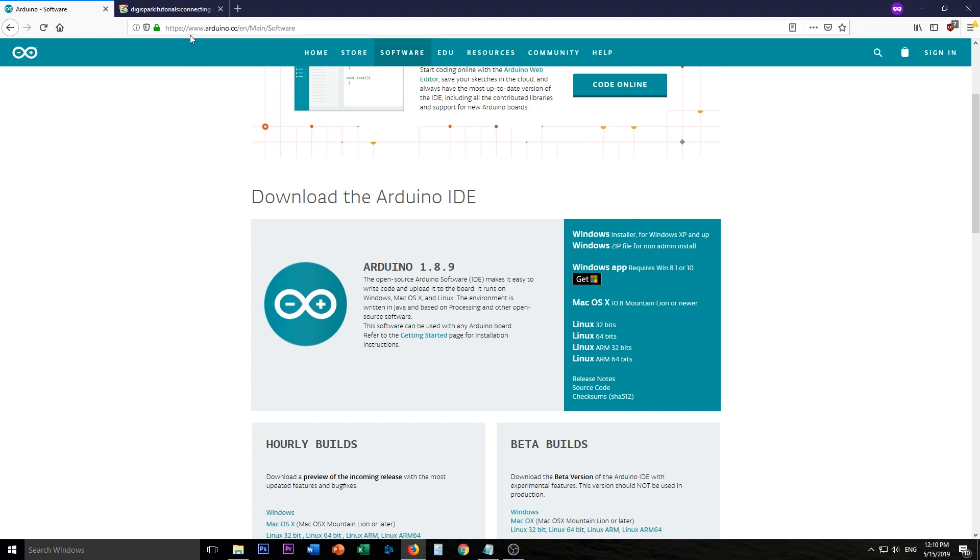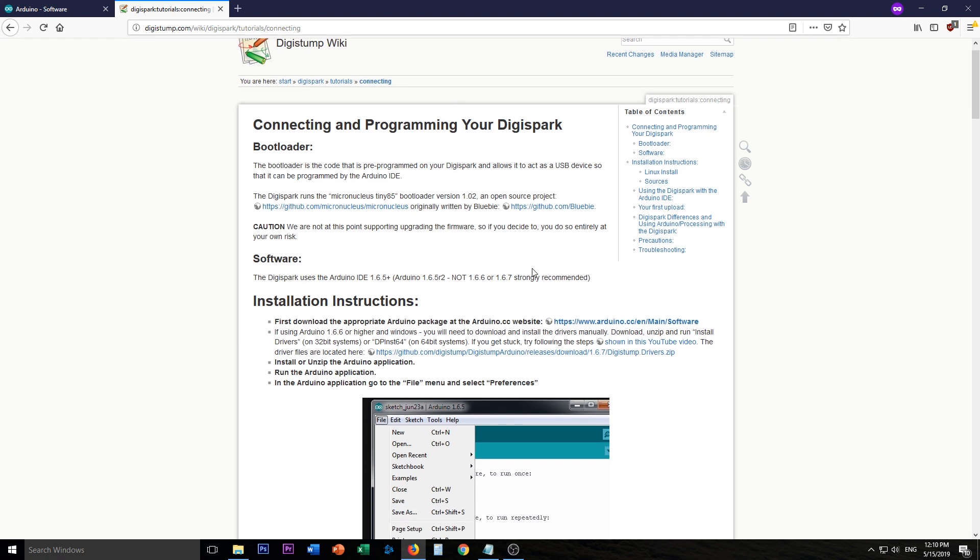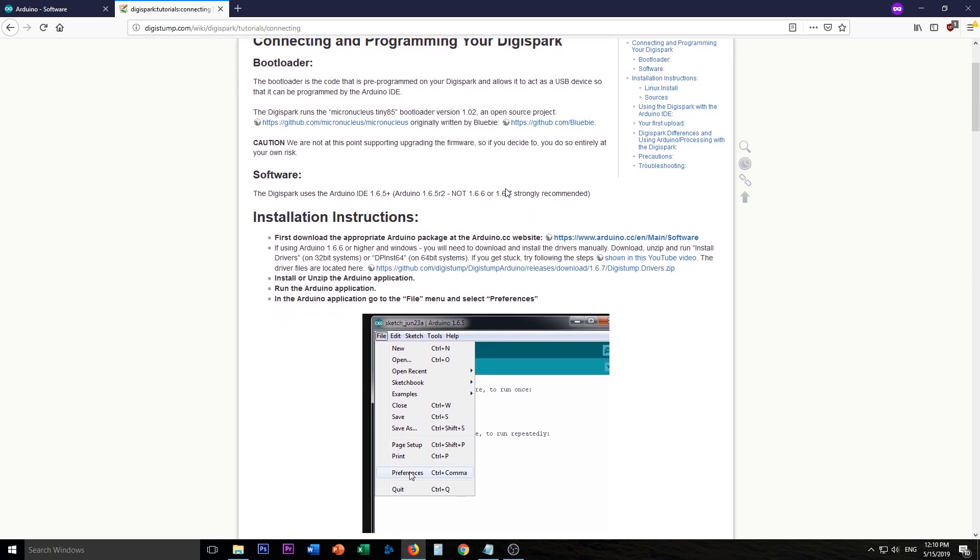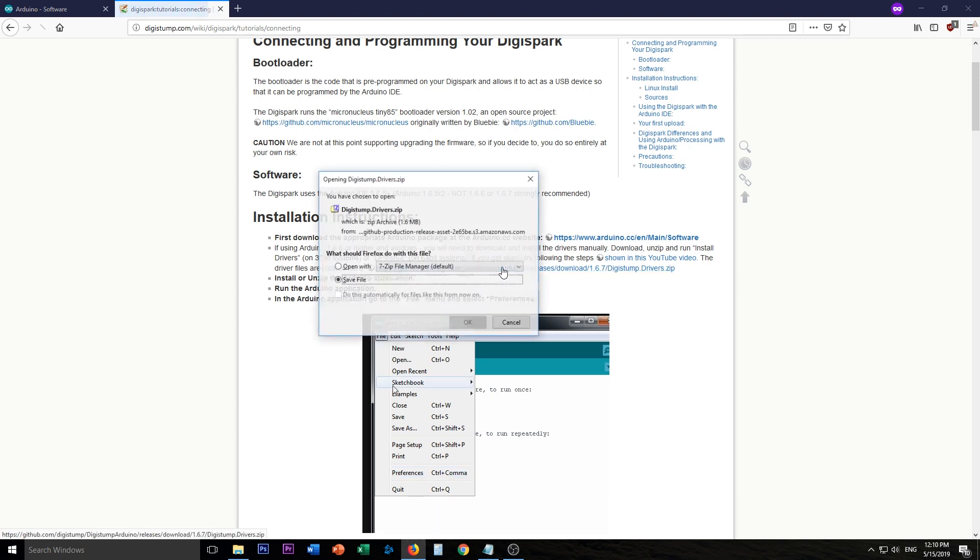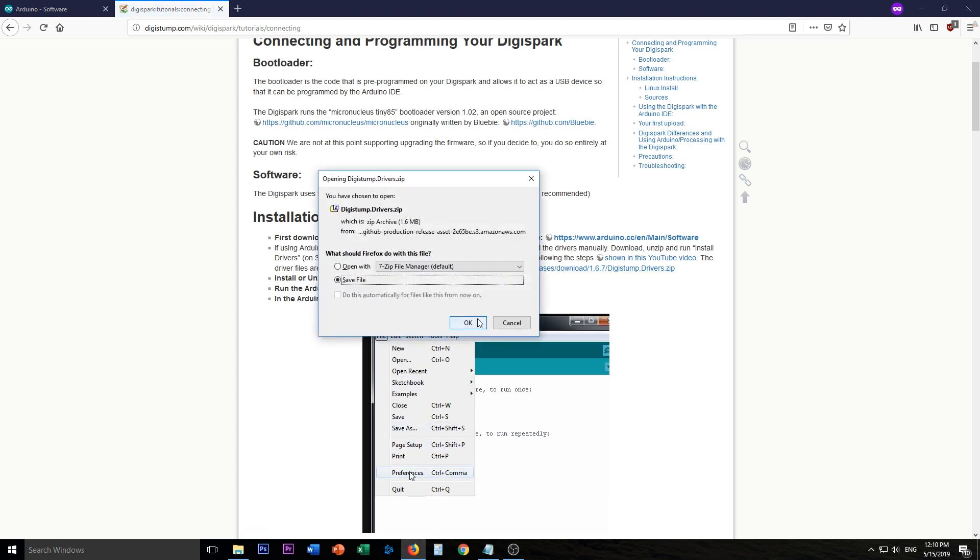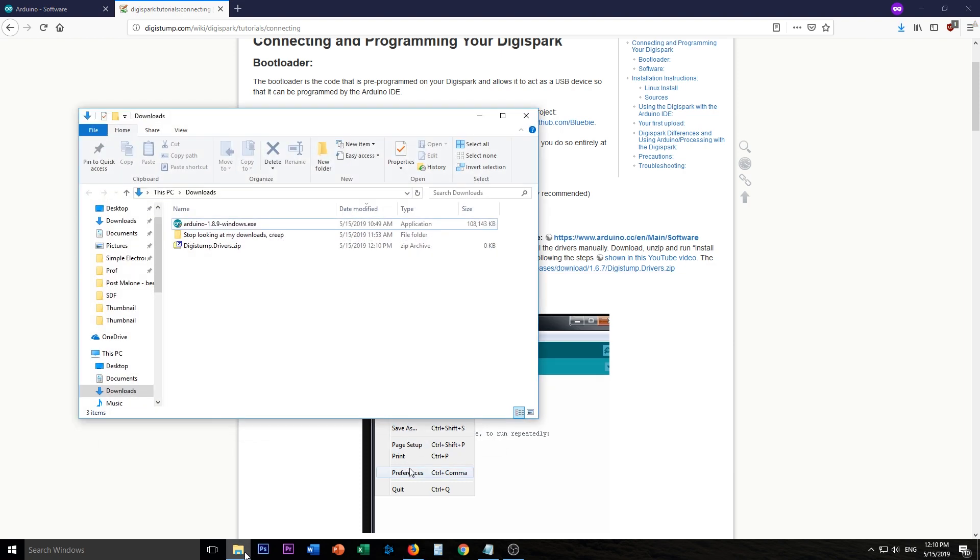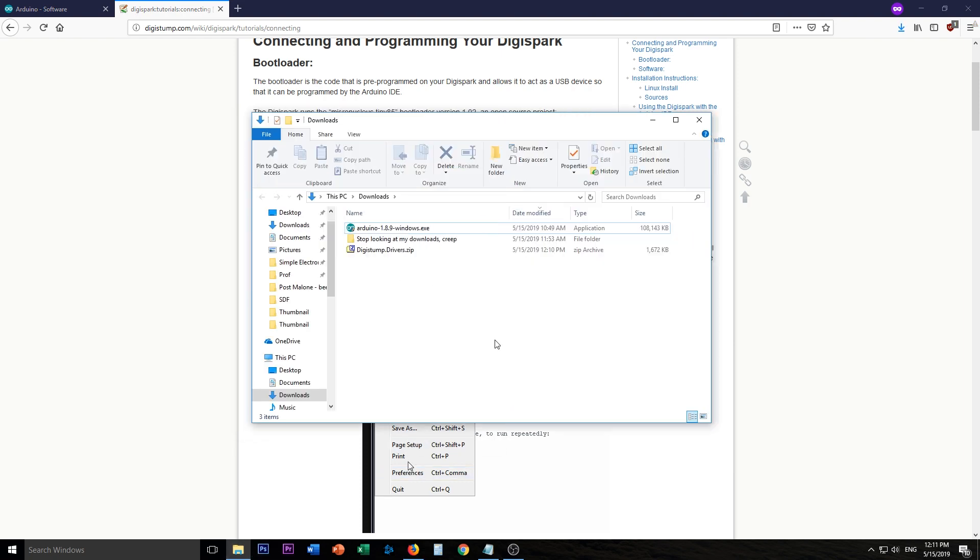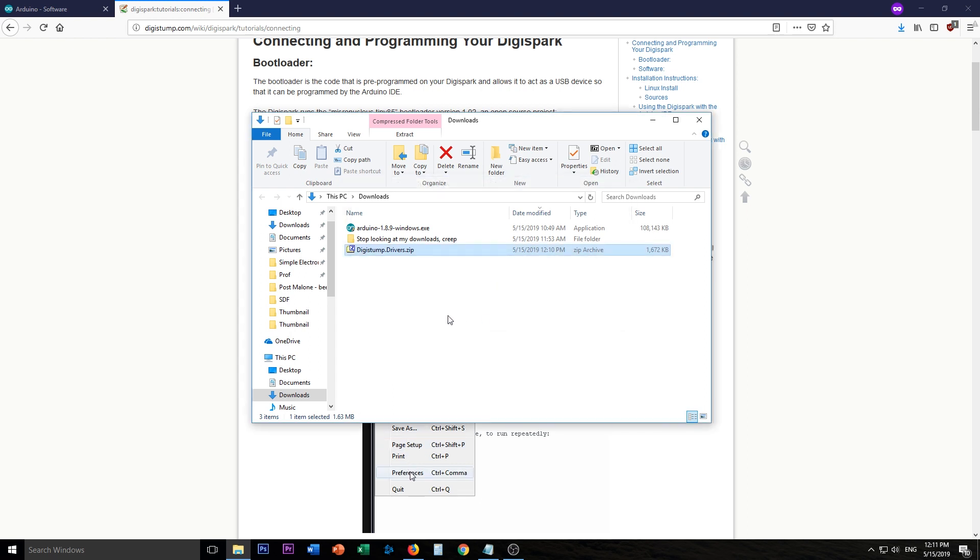From there you need to go over here. This is the DigiStump wiki and DigiStump is the company who makes the DigiSparks. And so you have to download the drivers which are right here. Again, link in the description below. I'm just going to save this. Open up my downloads folder here. And then here is the download. So I'm going to extract that here. Put it to DigiStump drivers.